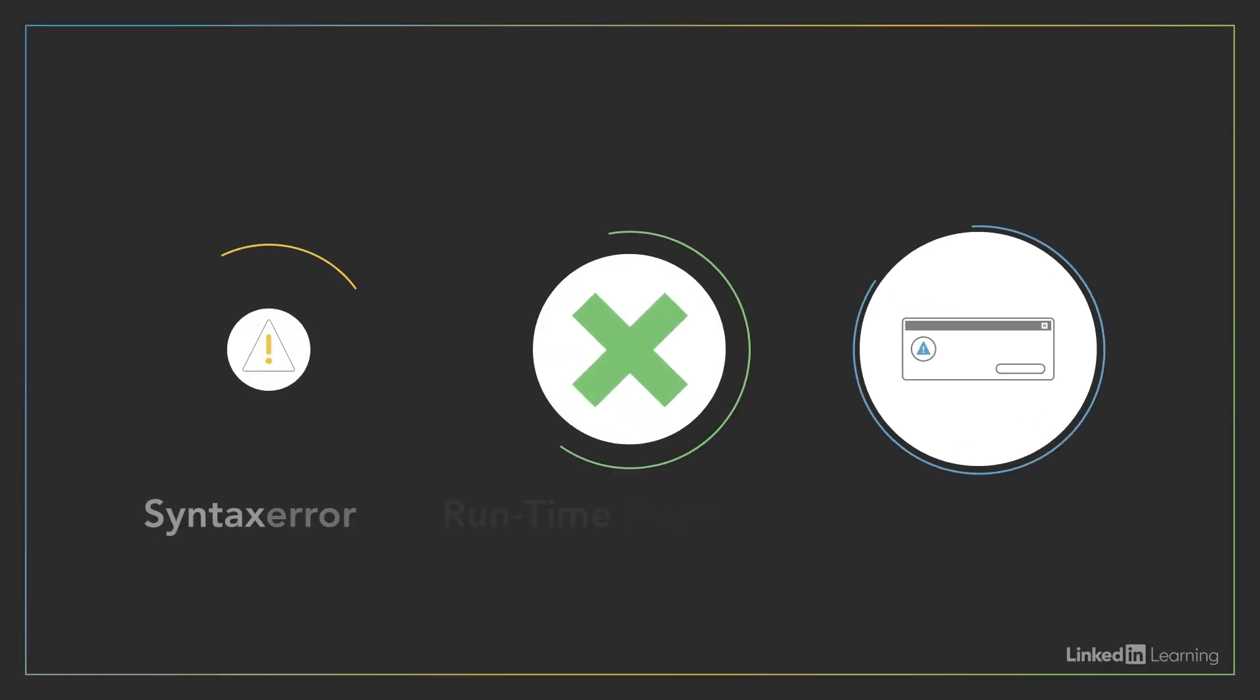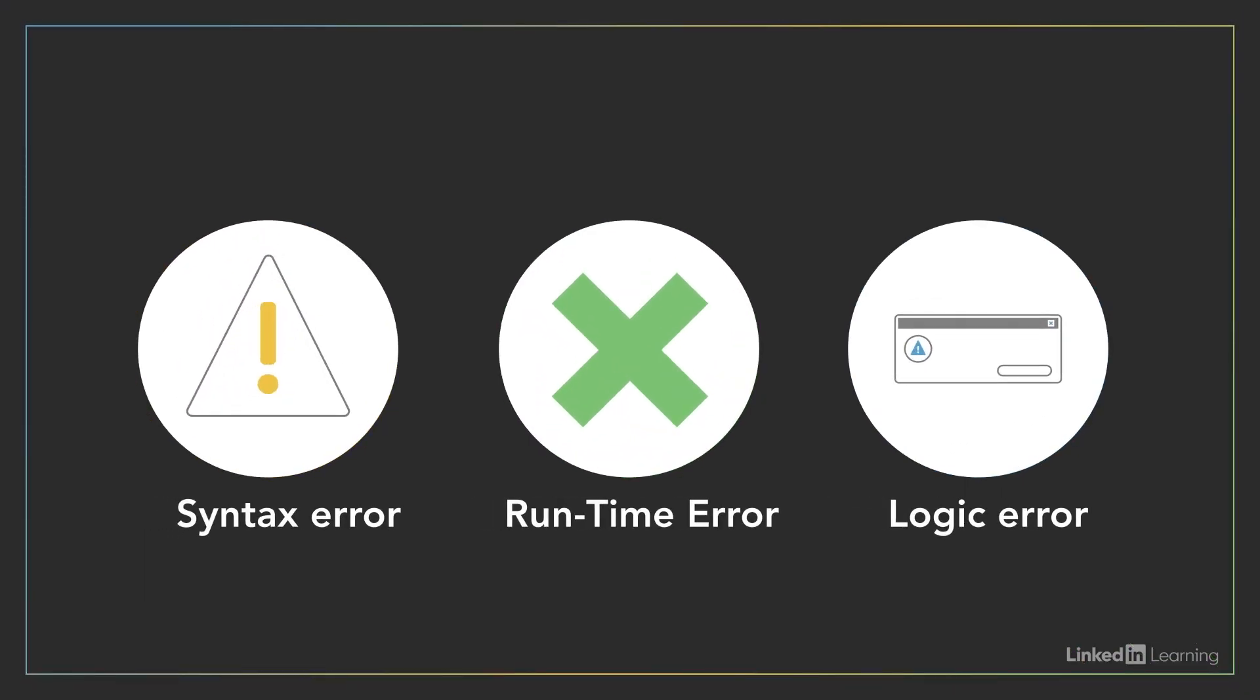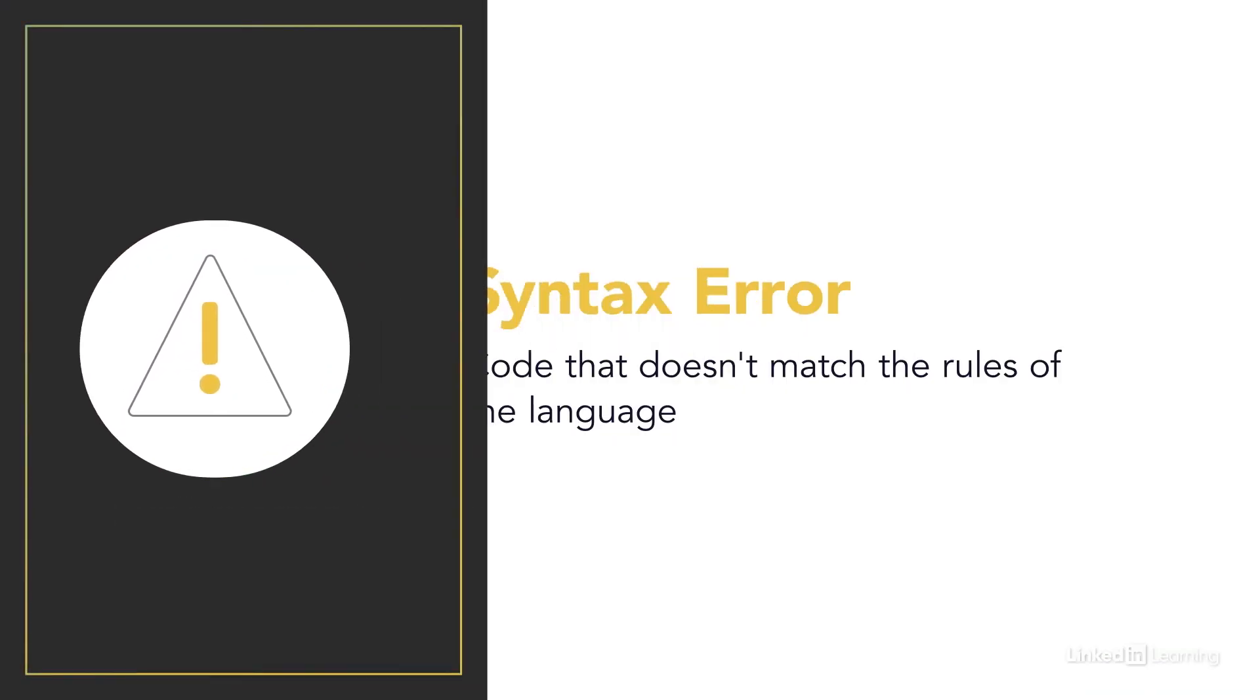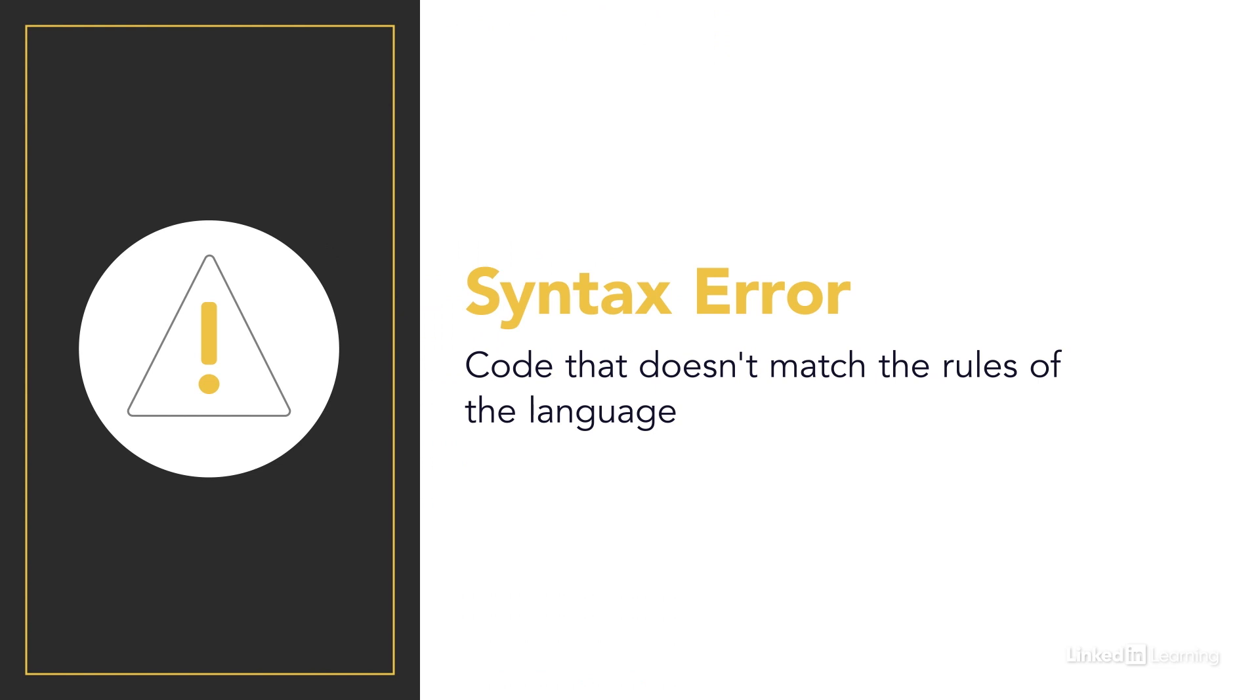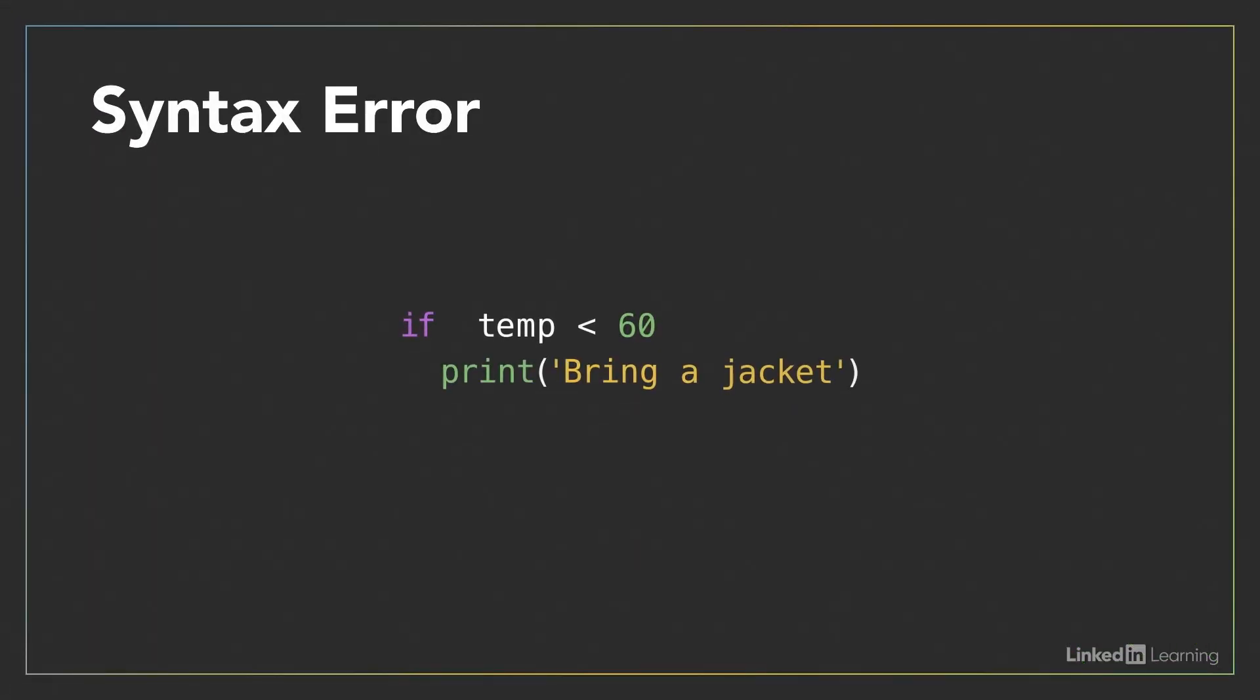There are three main types of bugs in computer programs. A program has a syntax error when it includes code that doesn't match the rules of the language. For instance, if I wrote a conditional in Python without including a colon after the if statement, my code wouldn't execute because the Python interpreter wouldn't be able to identify the end of that particular statement. It's the same thing if I misspell a word, like if I say P-I-R-N-T instead of print.